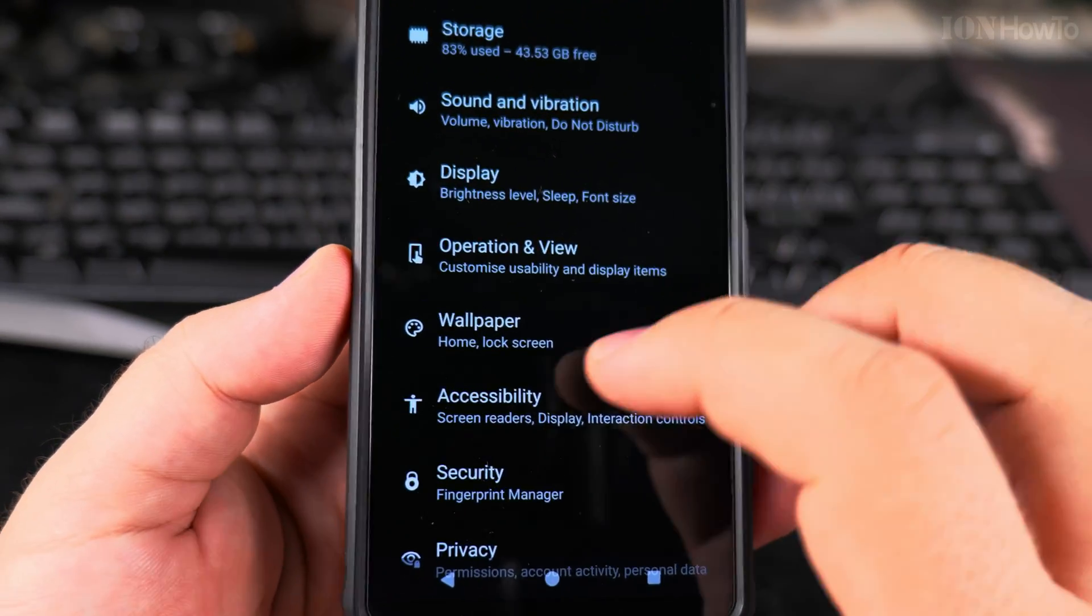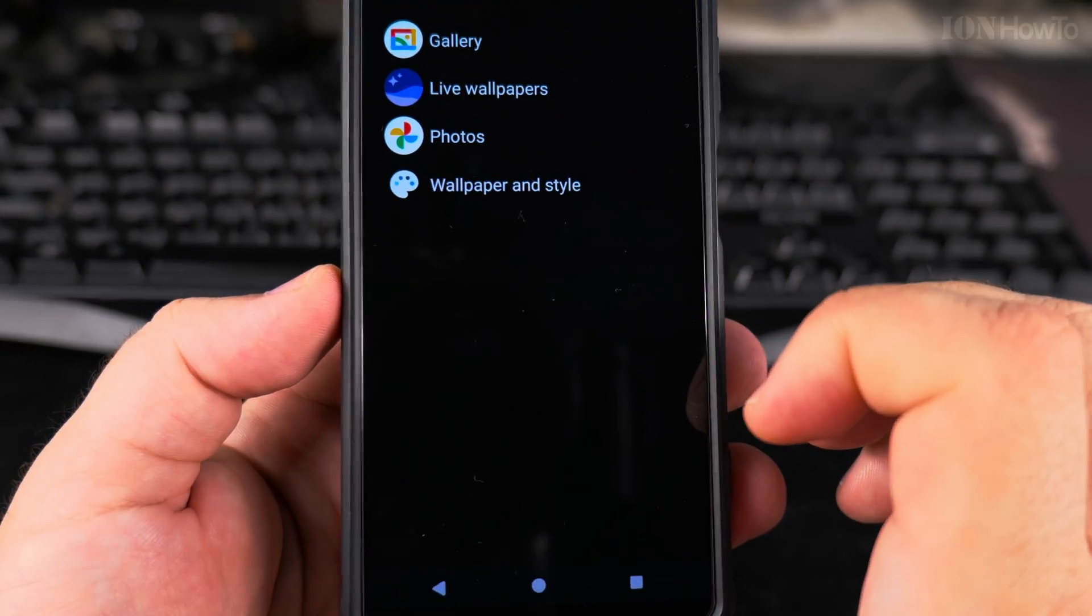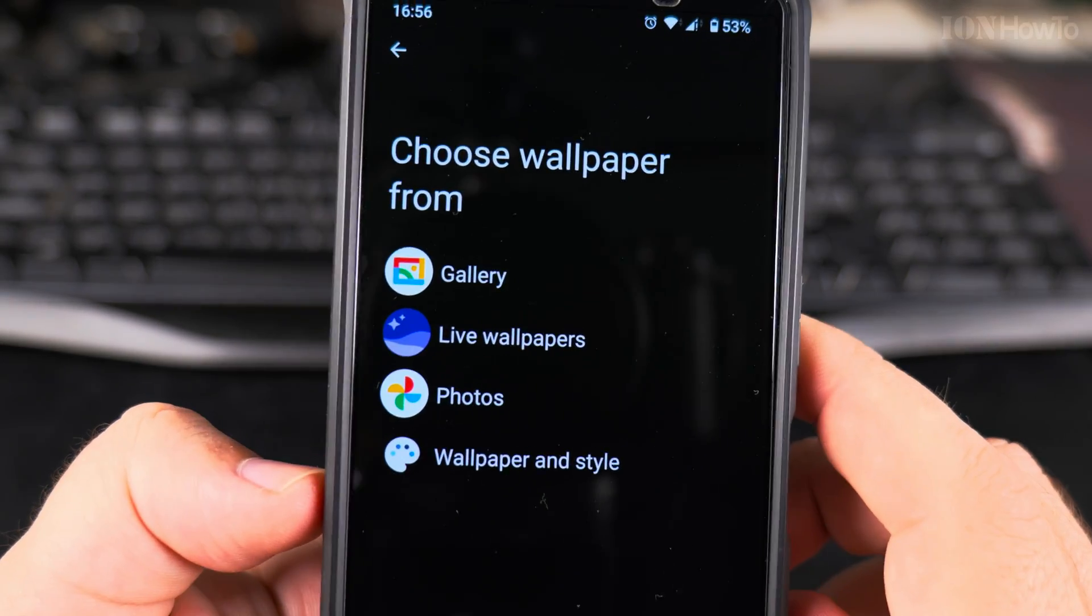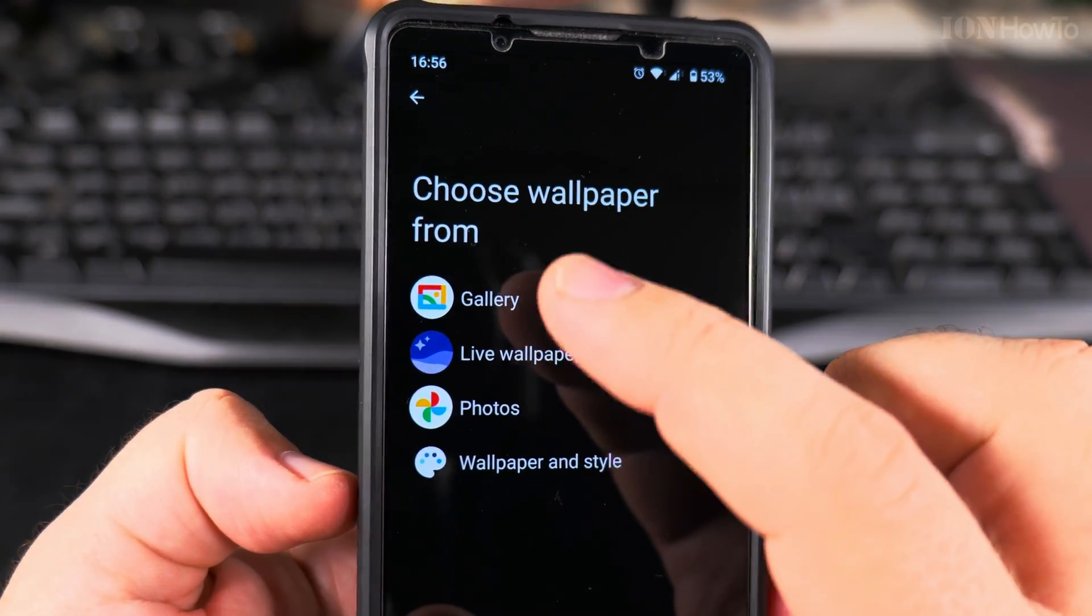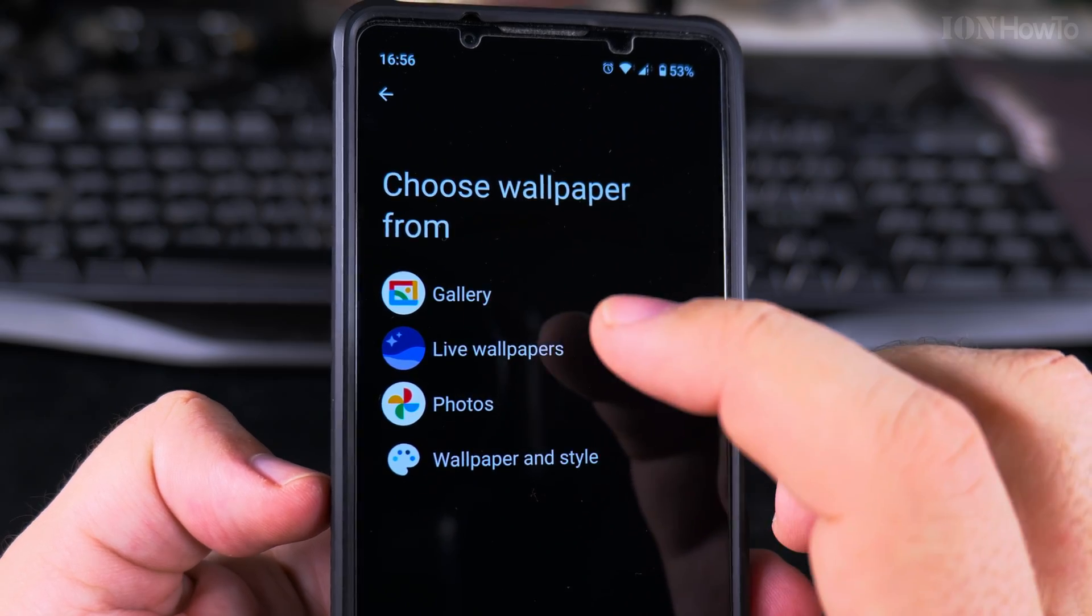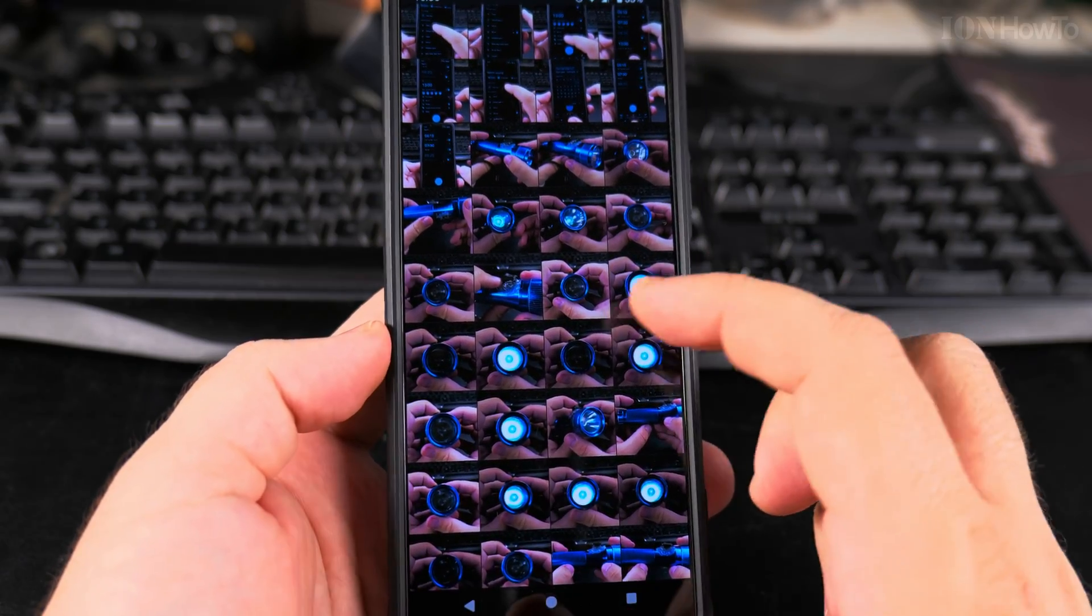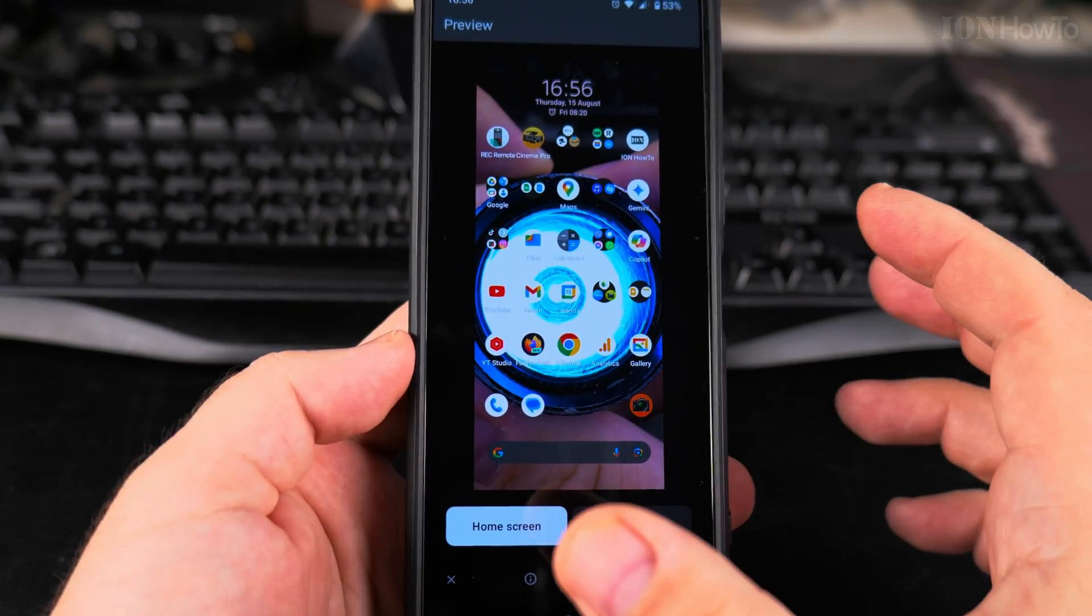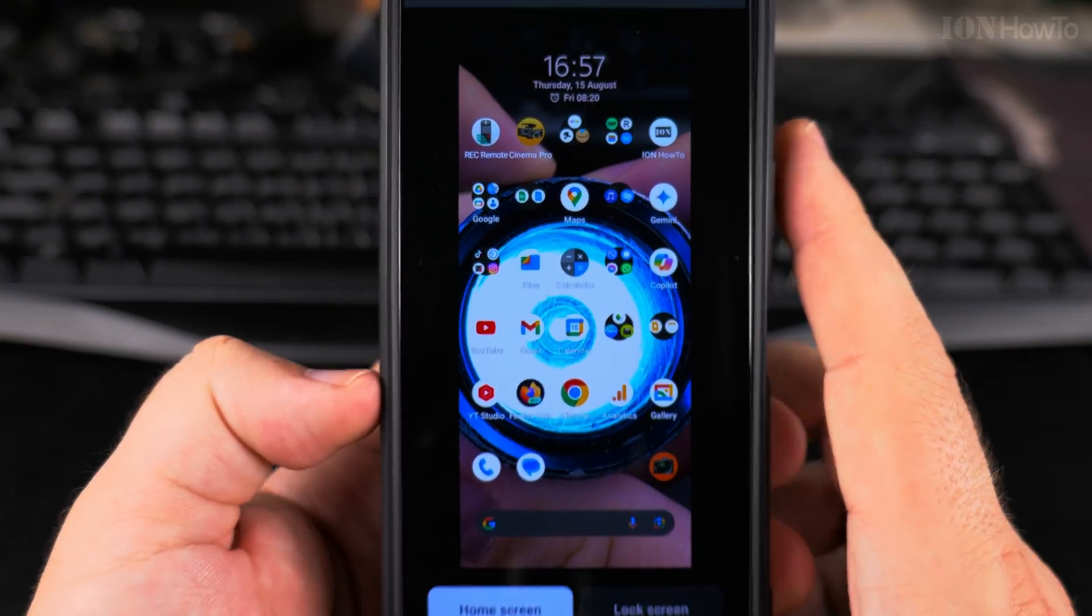You can customize the background of your phone. You can put any picture you might have, or just put this one. This is not permanent, it's only to show you how it could be. I can set it to lock screen. That's the lock screen. That's the preview.